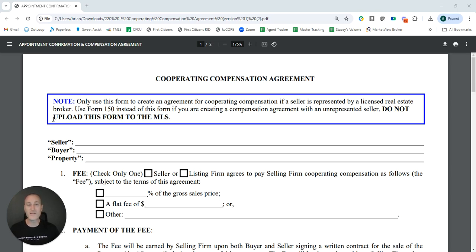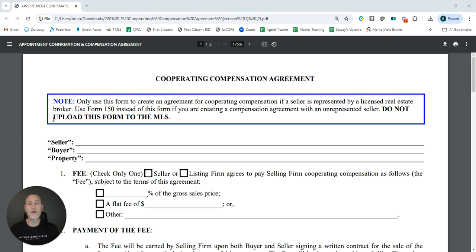Some listing agents may decide that they want to provide this form proactively — have their sellers sign it as part of taking the listing. That's a perfectly fine strategy. Just do not use the MLS or any MLS services to distribute that. You can leave this document in the home for when a buyer agent and buyer show up to the property, or you can email it to them directly as they schedule showings. Any of that is fine as long as you aren't utilizing the MLS.